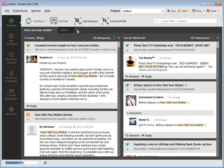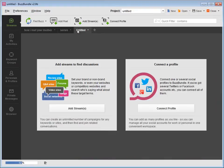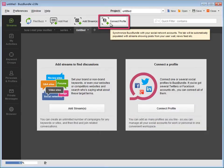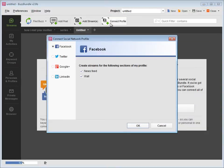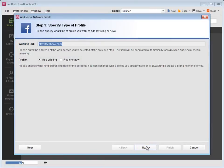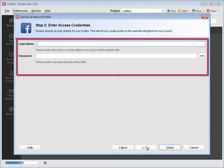First, you need to connect your social profiles to BuzzBundle. Either press the button here, or here, above all the tabs. Then choose the social network, specify whether you want to use the existing profile or register a new one, and add your access credentials.